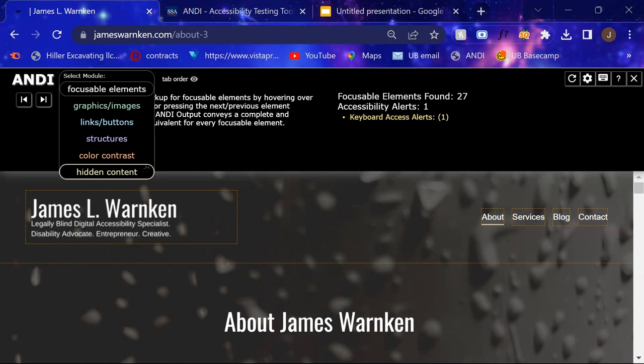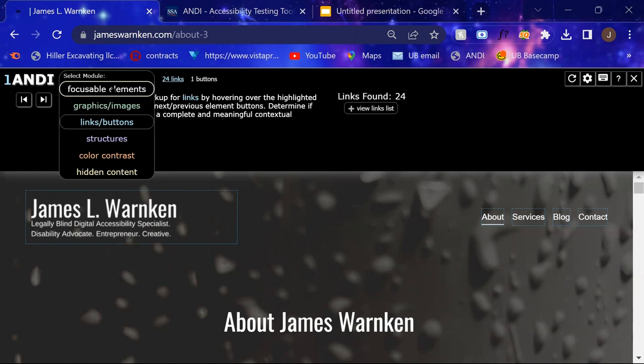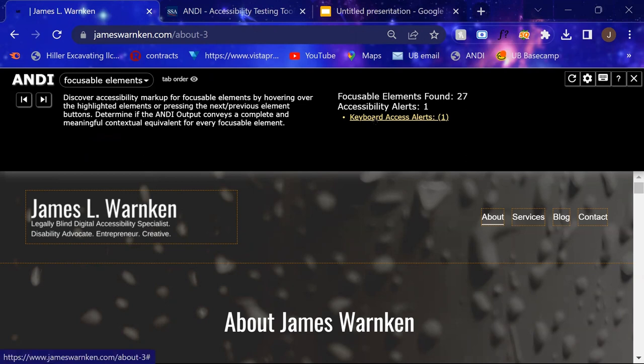So as you move through the tabs, it will check them all pretty quickly. And then over here off to the right, it will actually tell you if there's any issue.